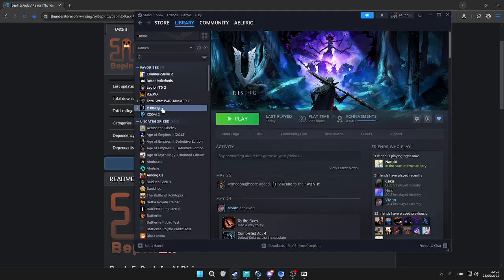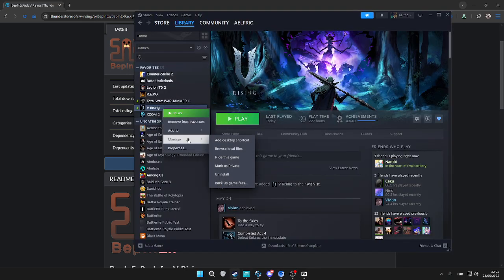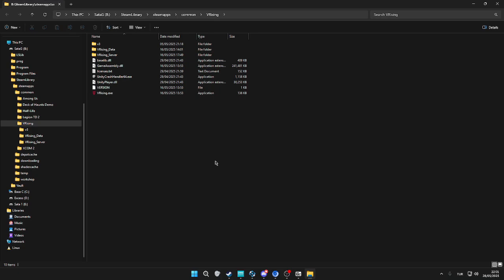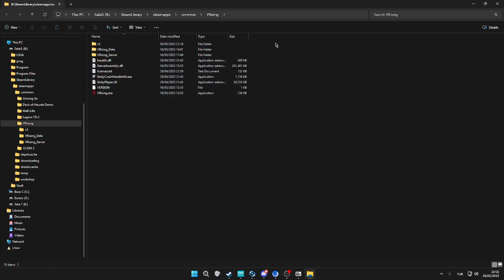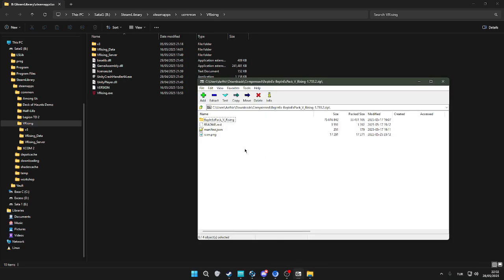We're going to go to Steam, browse local files, which is the main V Rising folder. If you're using Epic or bought it elsewhere, just open the main V Rising folder. Then open the zip file that you downloaded.